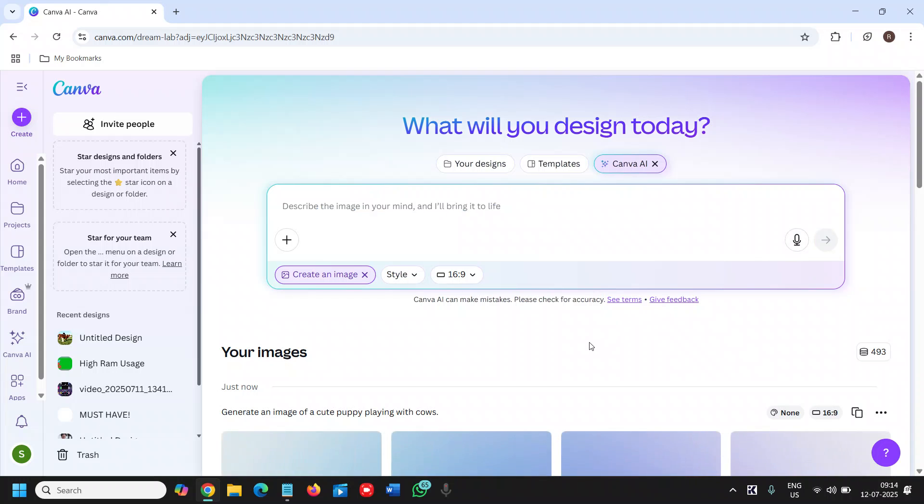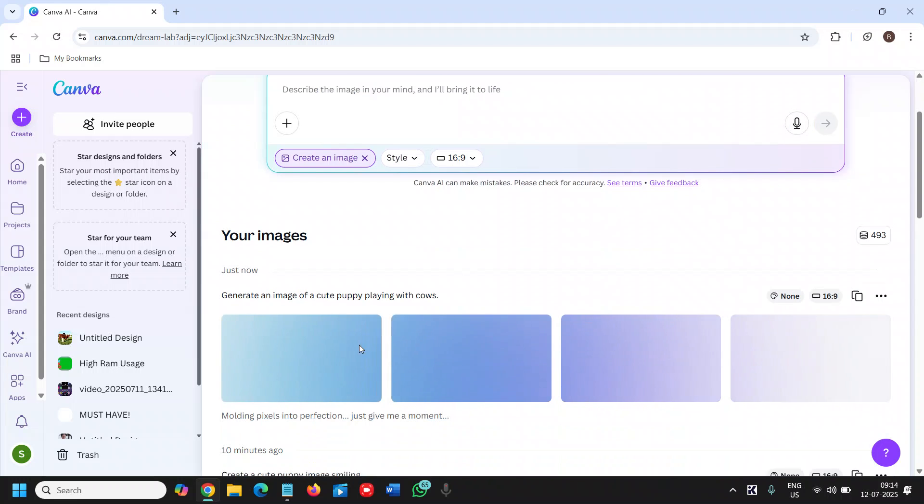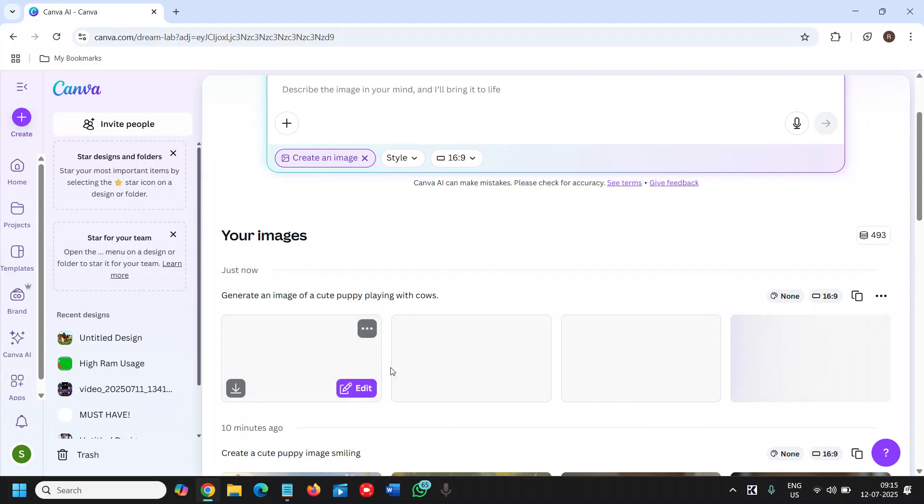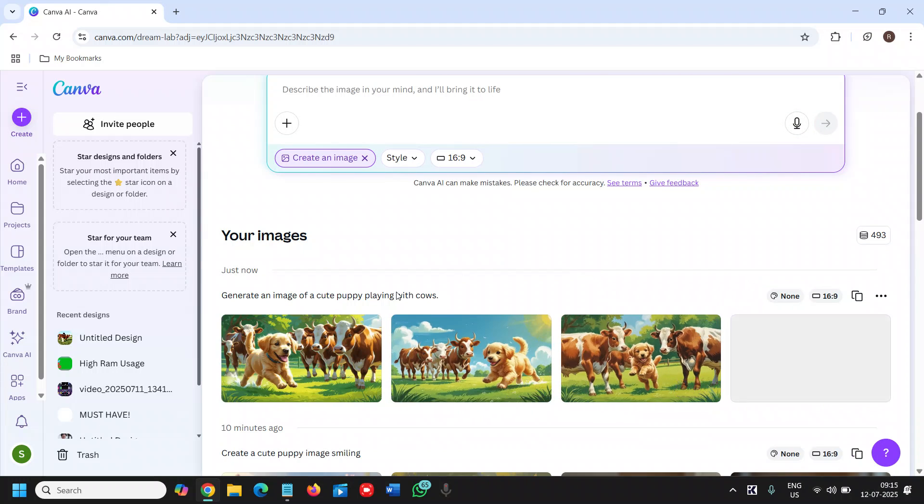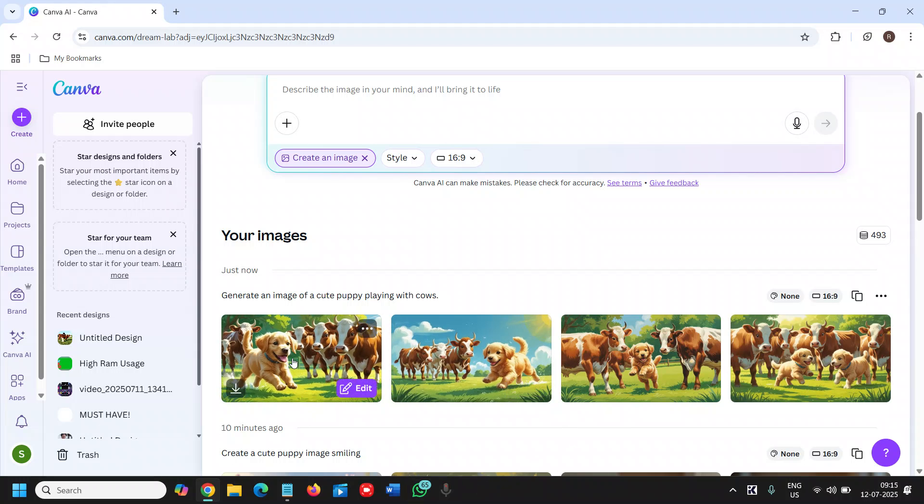Once you do that it will start generating images for you. And it's going to generate 4 images for you. So this looks great.